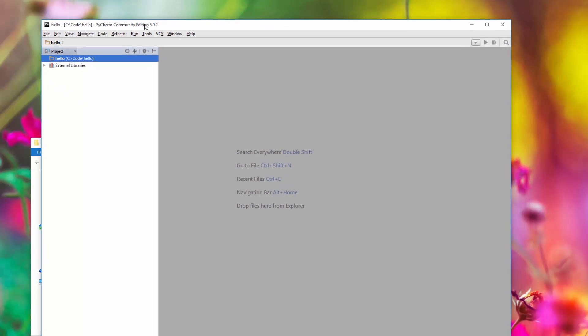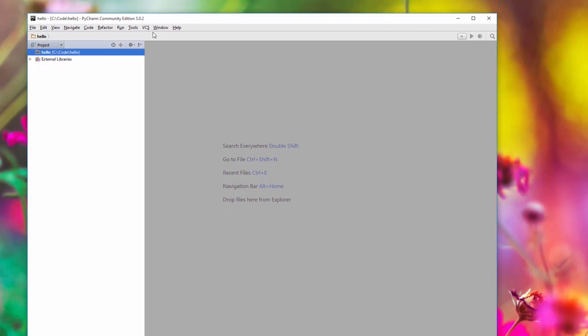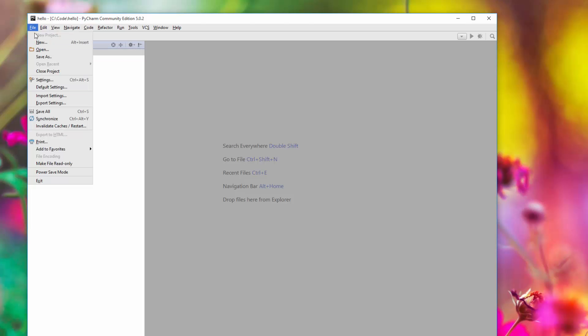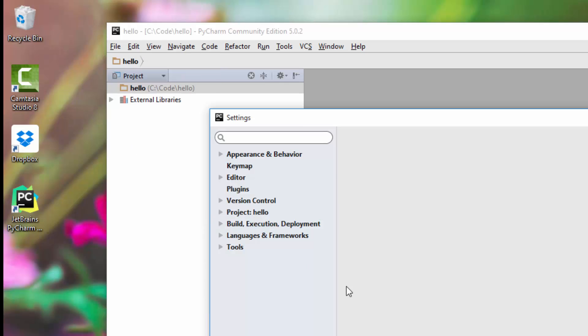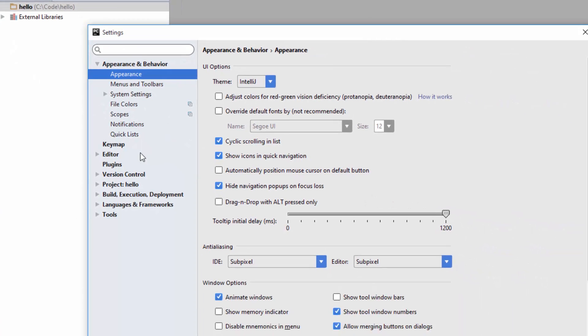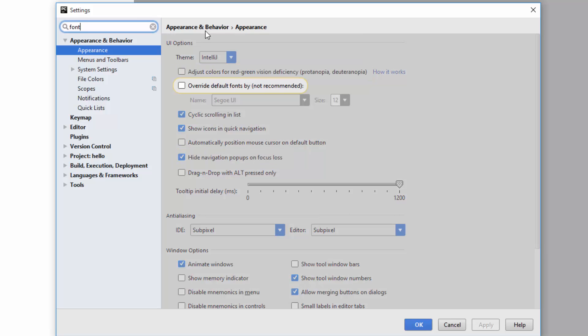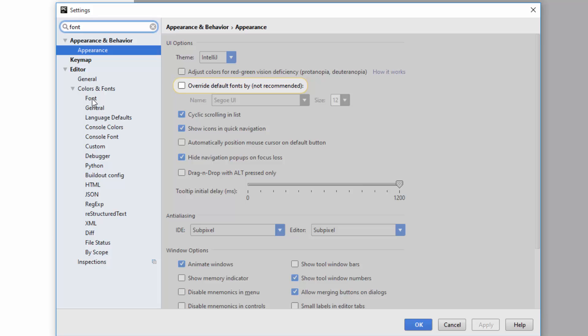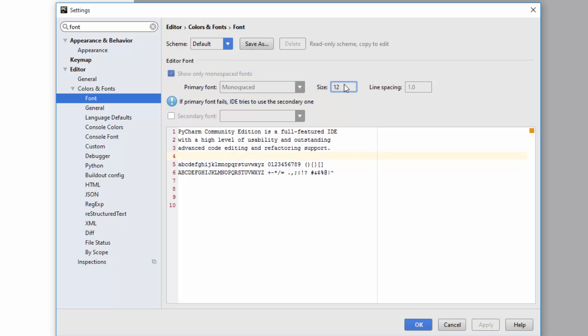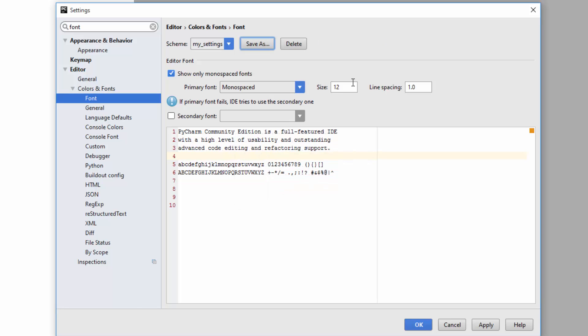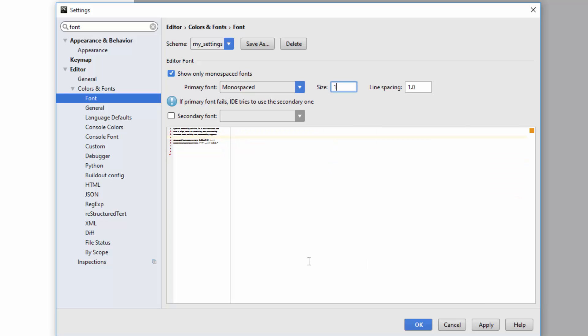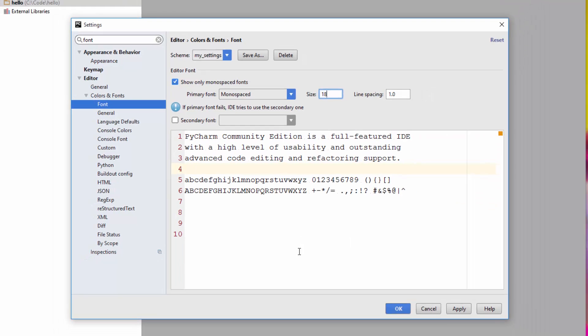The first thing we're going to do is increase the font size. Let's see where I can increase the font size. Go to Settings and here type in 'font.' In Editor, you see Colors and Font, so click on Font. In order to increase the font size, you won't be able to edit this directly, so just say 'Save As' and name it 'my settings.' Now you can increase the font size. I really like bigger fonts, so I'll just say 18.